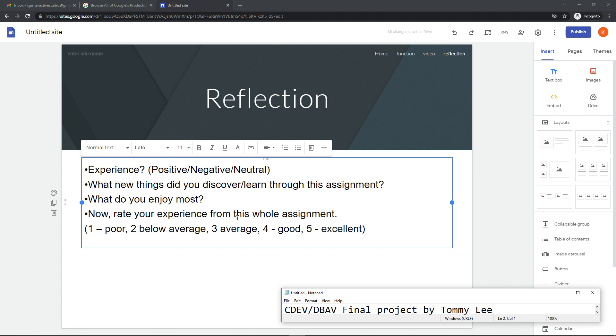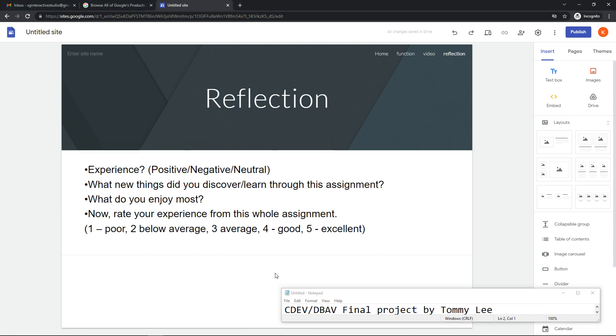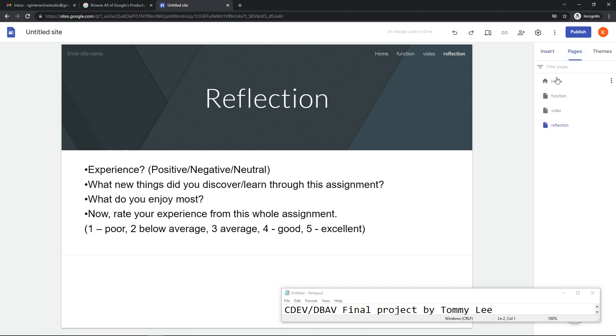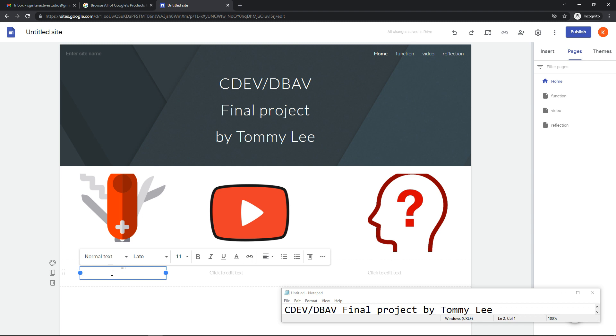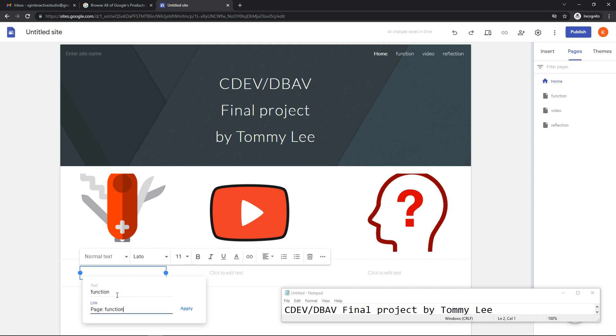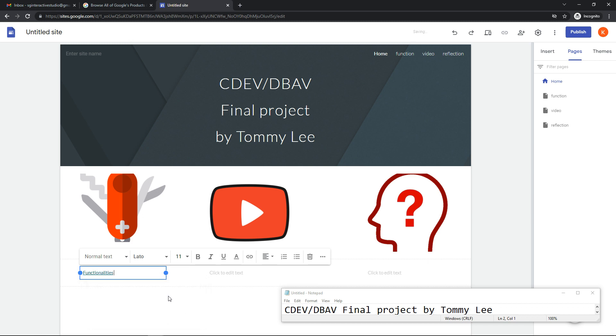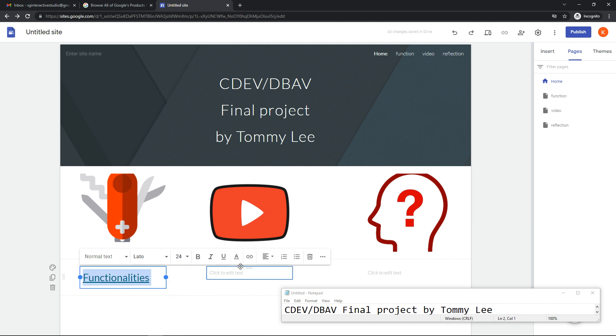Now we can go back to the home and do the linking. We can click on this text here, click on this link, and choose function. Put the text you want to appear, maybe functionalities. Let's increase the size to 24 and centralize it.